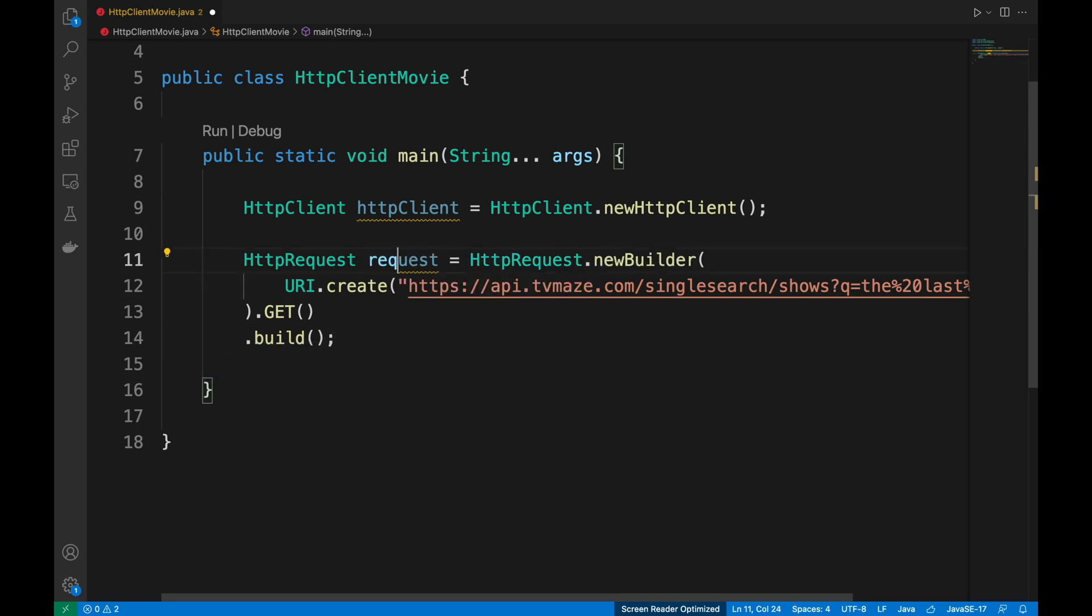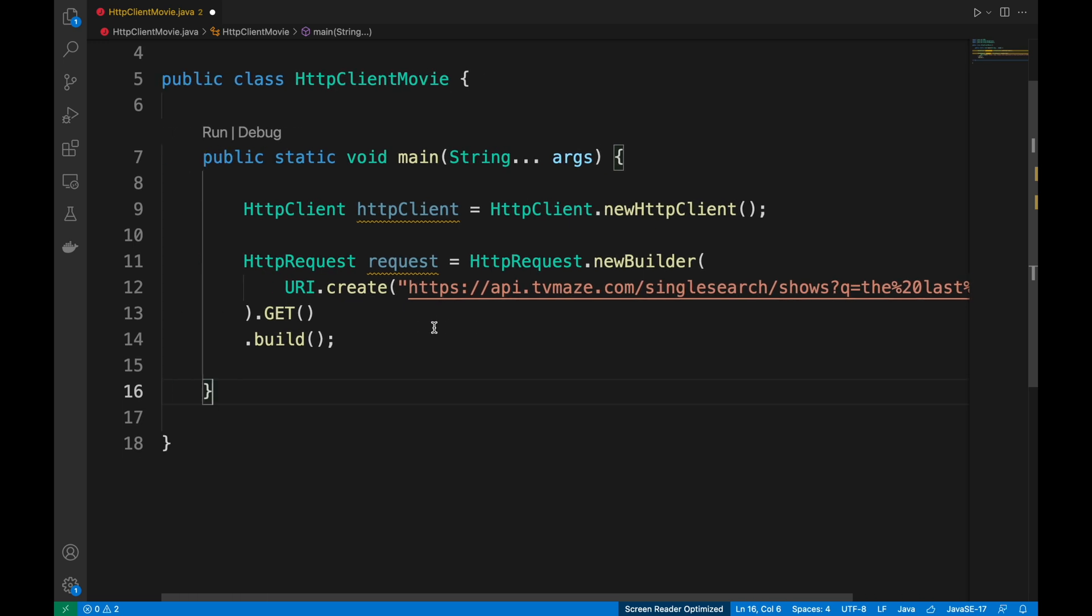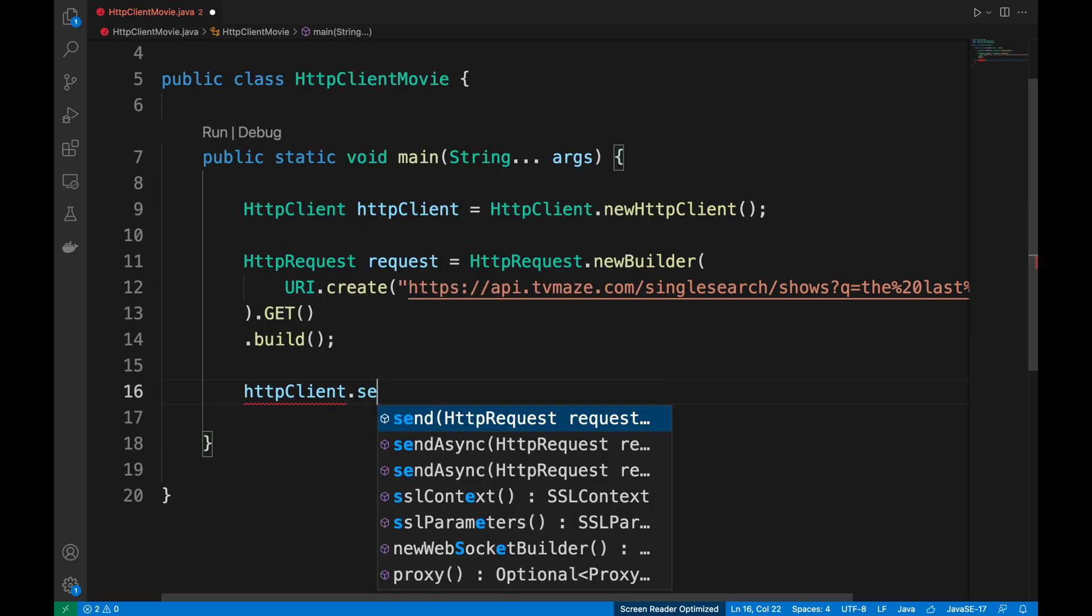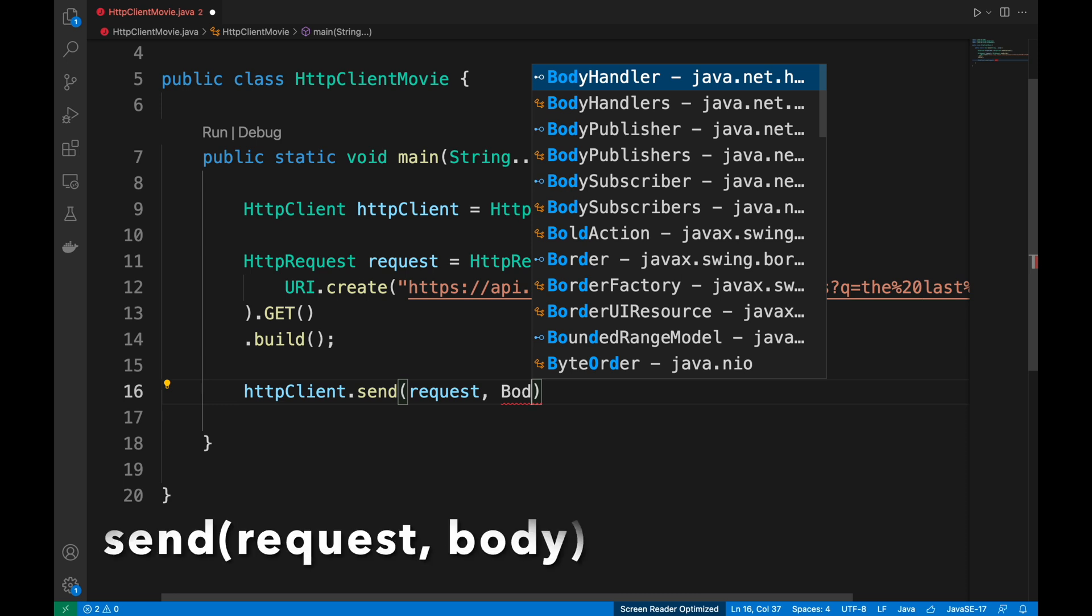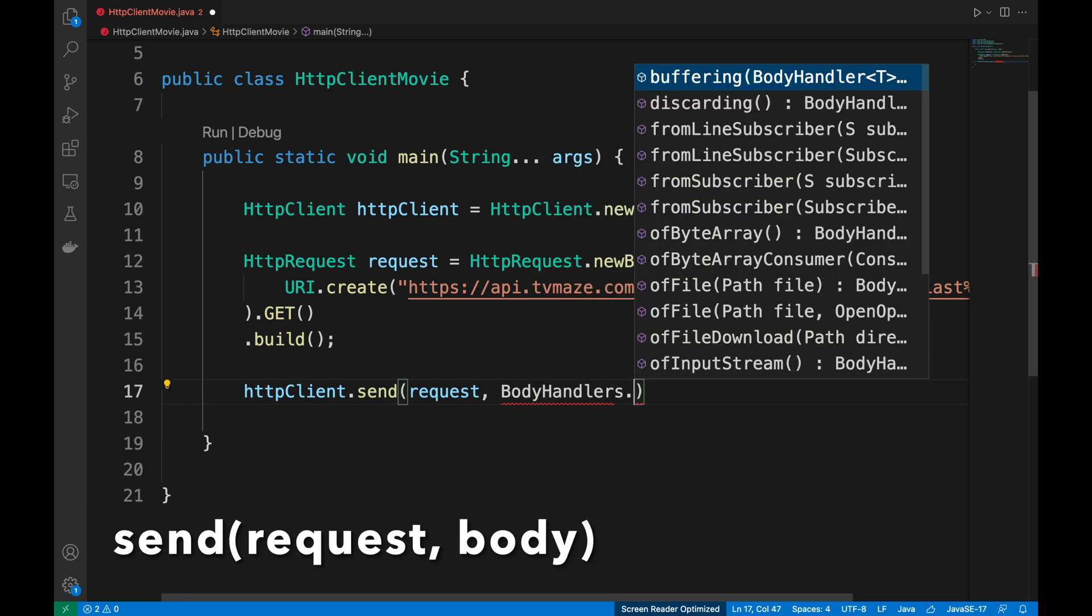We have created the httpClient and we have created the request. Now, let's send the request using the synchronous method send, putting the request and the response as a string.